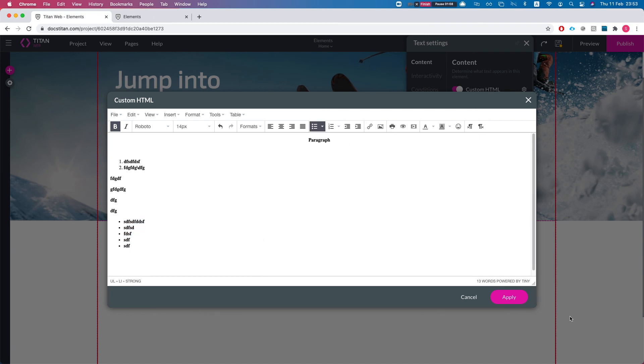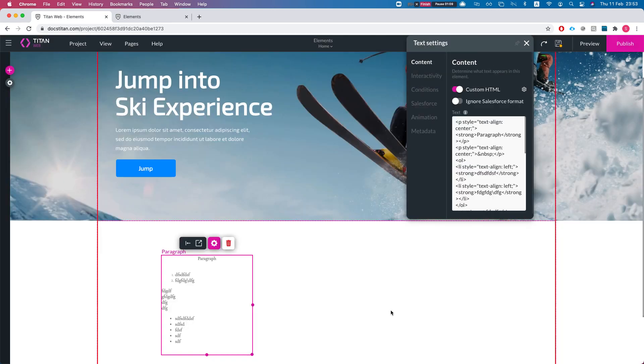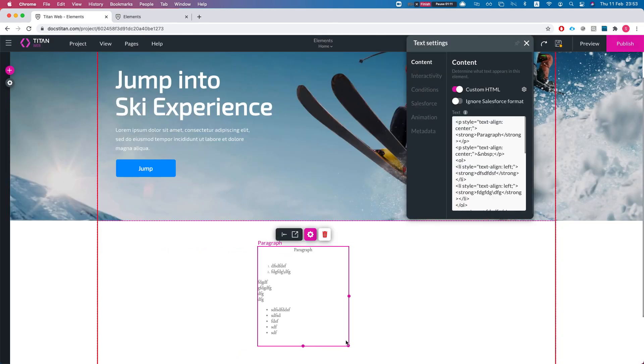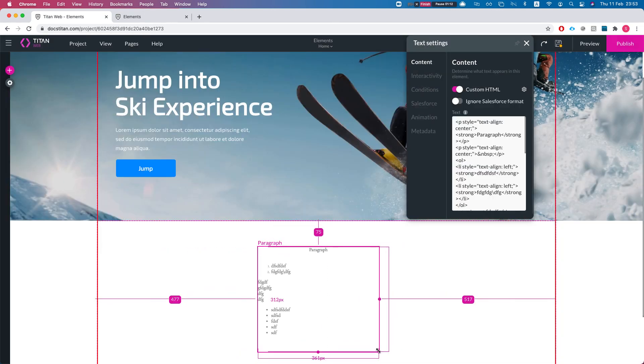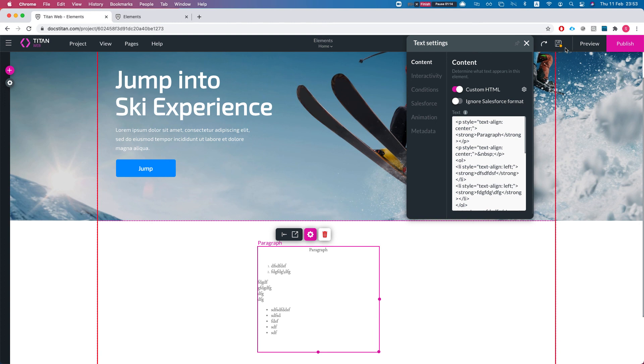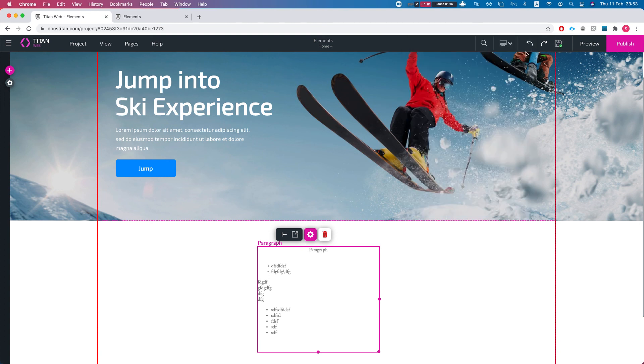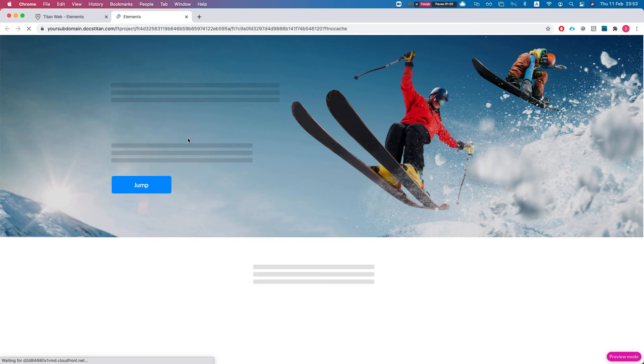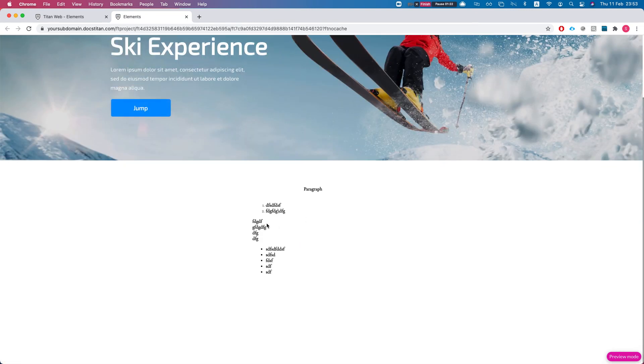Directly from here. If we hit apply, we can see our HTML created. Let's save this and head over to the preview and refresh. Here is our HTML, and this is how it's done.